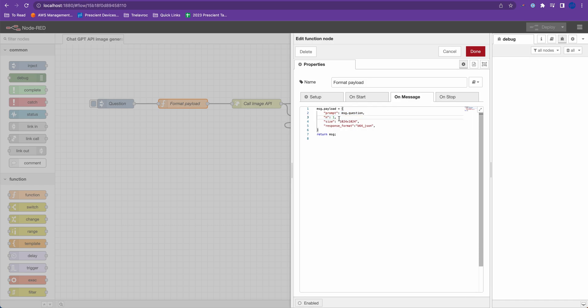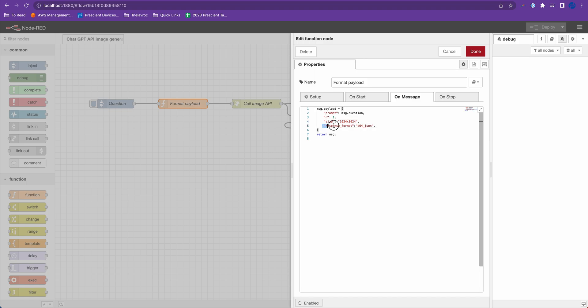And N is how many images you want it to generate. So if you do two or three, it will return two images. If you do five, it will return five images. But I just want to return one image, the size of the image and response format. So I want the image in base64 format. And so that's my payload.